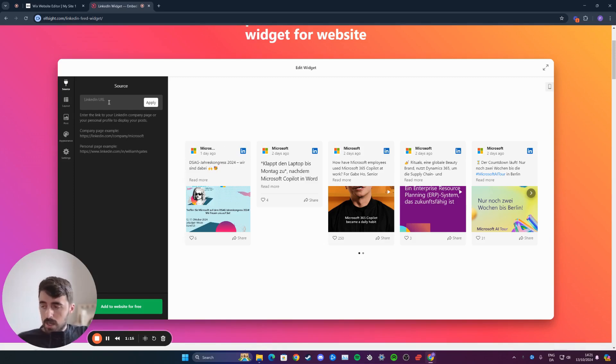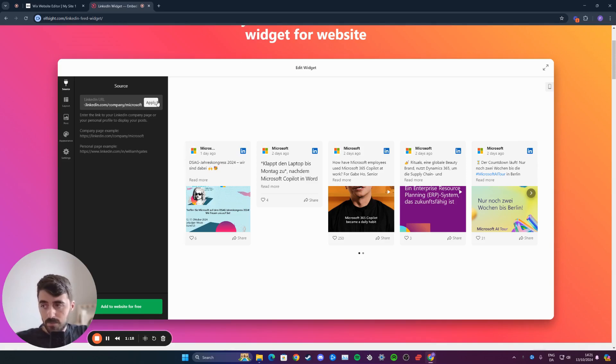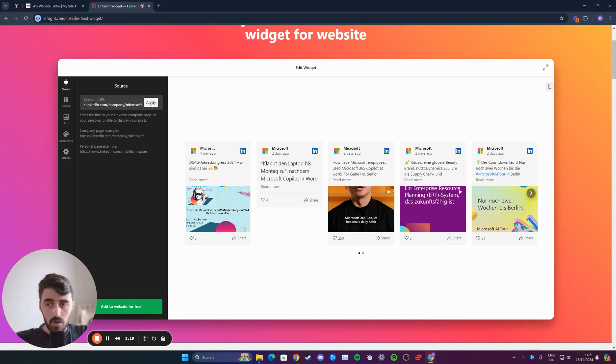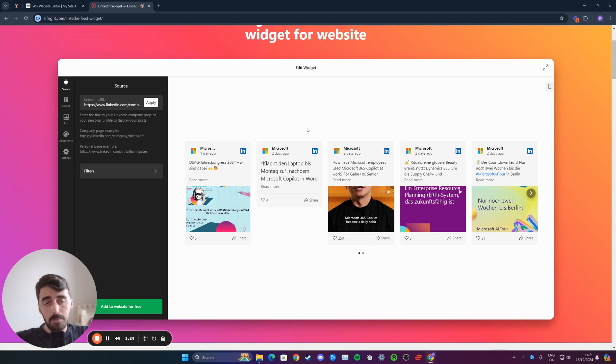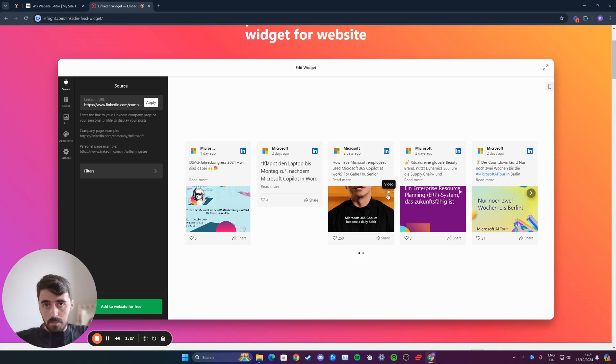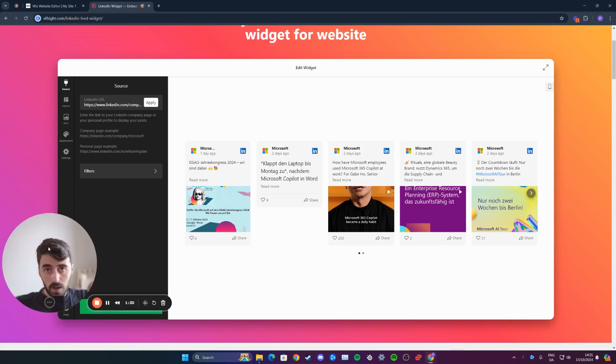Once you have the relevant LinkedIn URL, paste it and then click on apply, and then just wait for the feed to load up. This can take a couple of seconds, up to a few minutes. Make sure to wait for this to load before you do anything else, otherwise the widget might not work as intended.